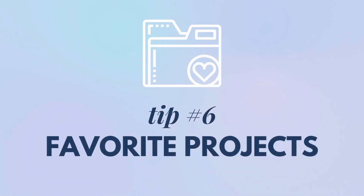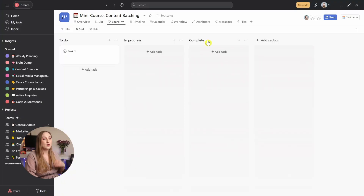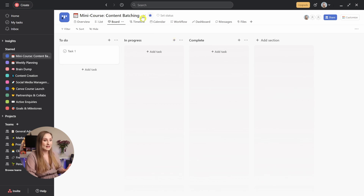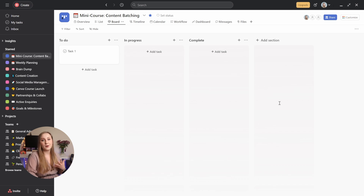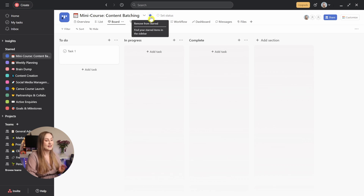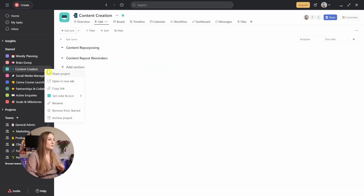Tip number six: favorite projects. One of the best ways to always have everything you need at hand is to star your favorite projects. It allows for super easy maneuvering when juggling multiple tasks or currently focusing on a bunch of projects like a product launch or an active partnership. To do this, go to one of your most used projects, and then you can star it from the top right here. Once you do it, a new section with all of your starred projects appears in the left panel — no matter how many different teams you're a part of, you can quickly jump to your favorites with just a click. To remove it, you can click that star again, or right-click your project from the starred section and hit remove from starred.